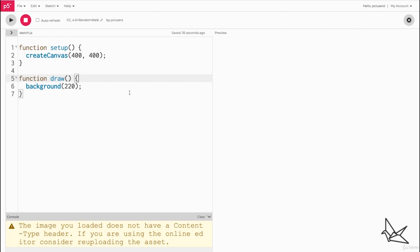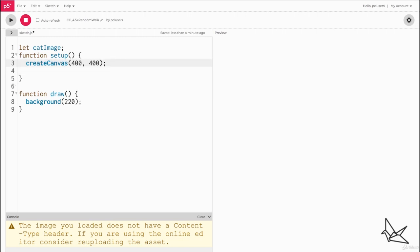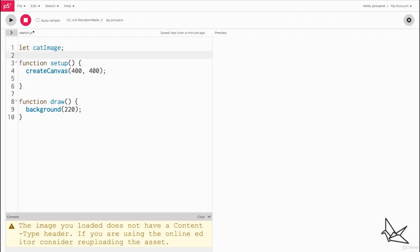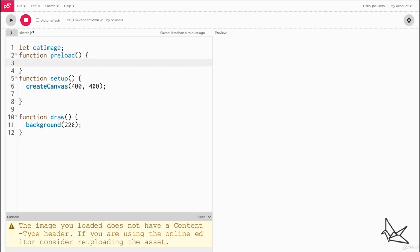The first couple steps remain the same, so we load the image and store it in a variable. You can skip ahead if you want. We're going to create a variable cat image and we're going to be loading it inside function preload. So we'll say cat image equals load image.